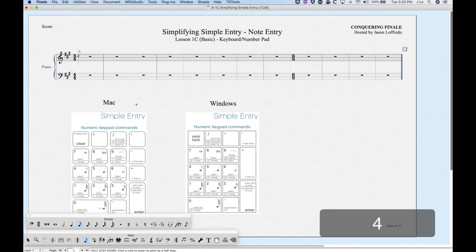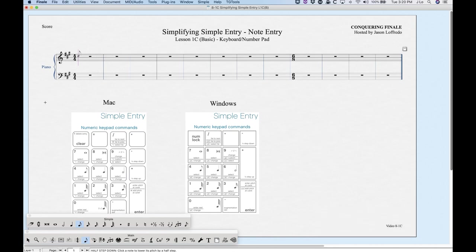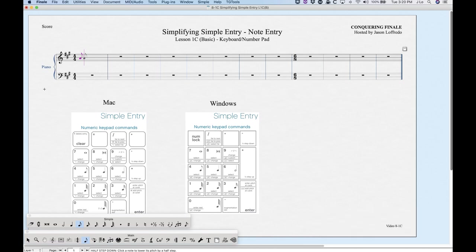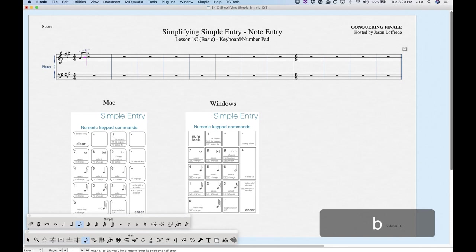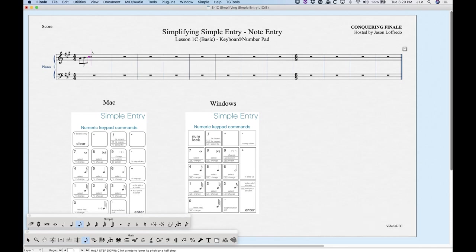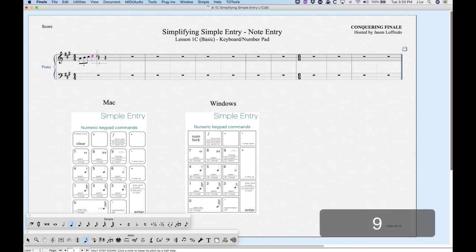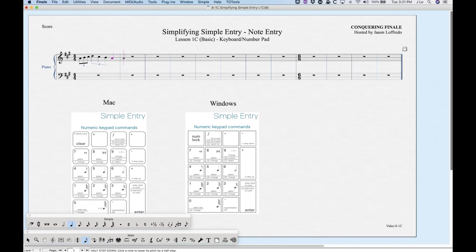For tuplets: enter the first note with the rhythm of the tuplet you want. For an eighth note triplet, enter the eighth note first, then press 9 — either on the number row or number pad — and it will start the triplet. Then finish it with pitches. For a quarter note triplet, choose quarter note (5), enter the note, then press 9 — it creates a quarter note triplet. The triplet is always based on the first rhythmic value you enter.